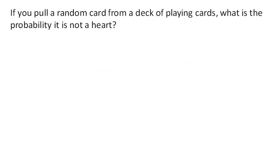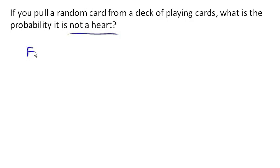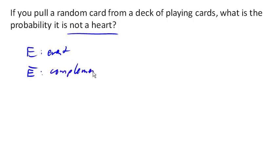If you pull a random card from a deck of playing cards, what's the probability it is not a heart? This is what's called a complementary event, because of the 'not' here — we're looking for the probability of something not happening. If E is our event, we'll use the notation E-bar for the complement of that event, which is a fancy way of saying that event doesn't happen.